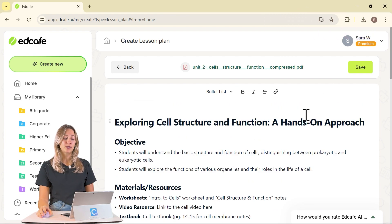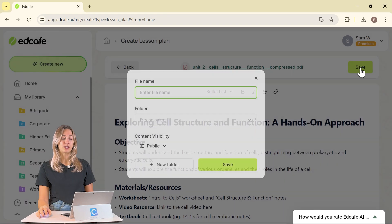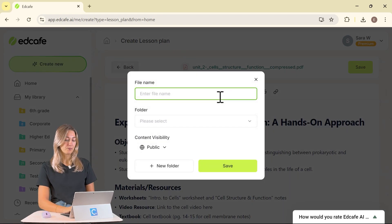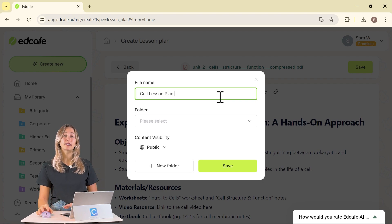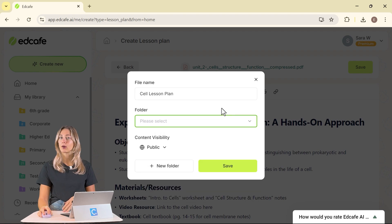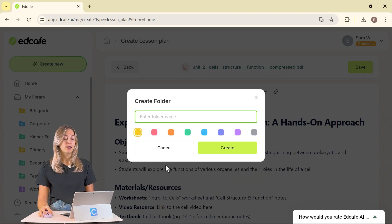To save our lesson plan, we can just click this green button to save. We can label our lesson plan and you can select a folder to save your lesson plan. That way everything stays sorted and organized in your library.